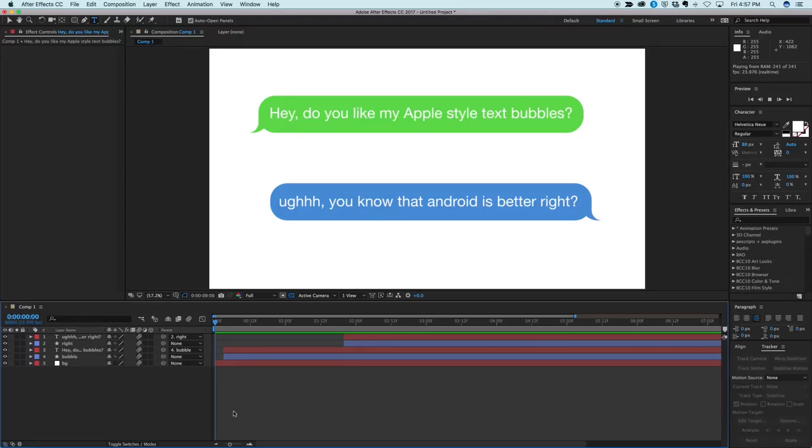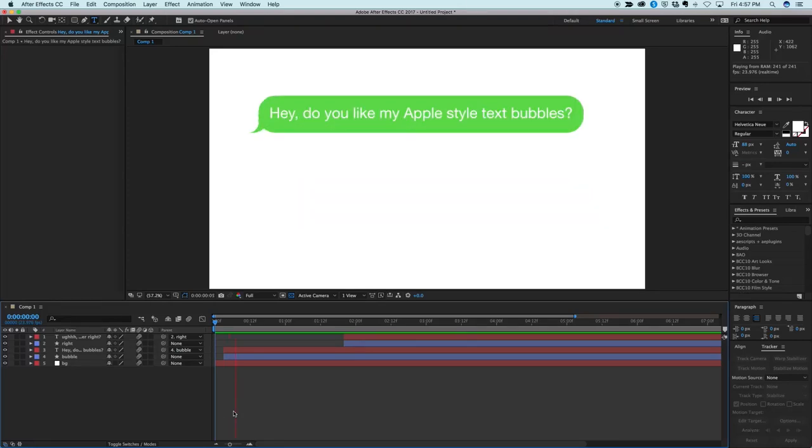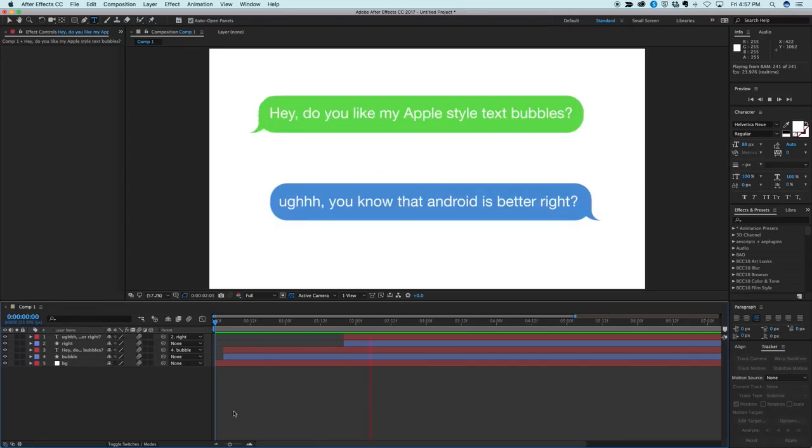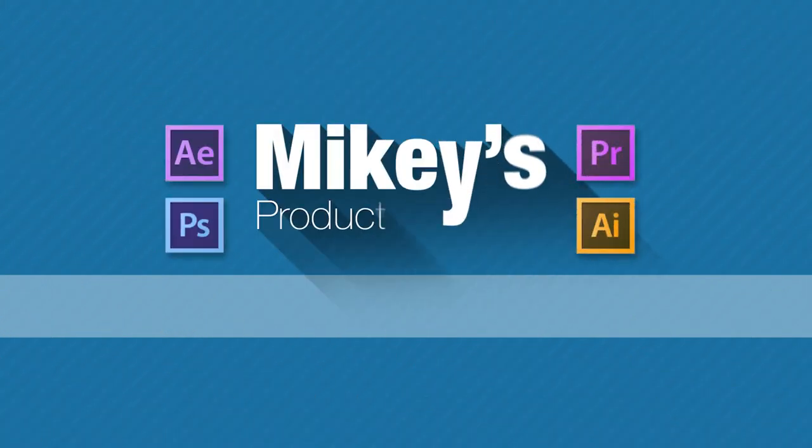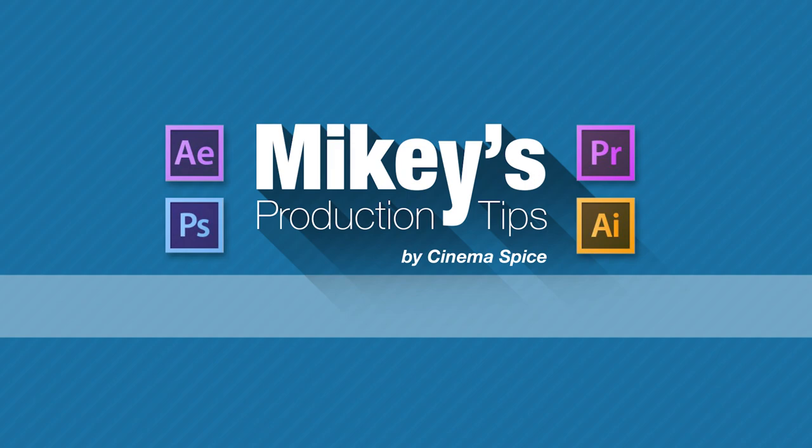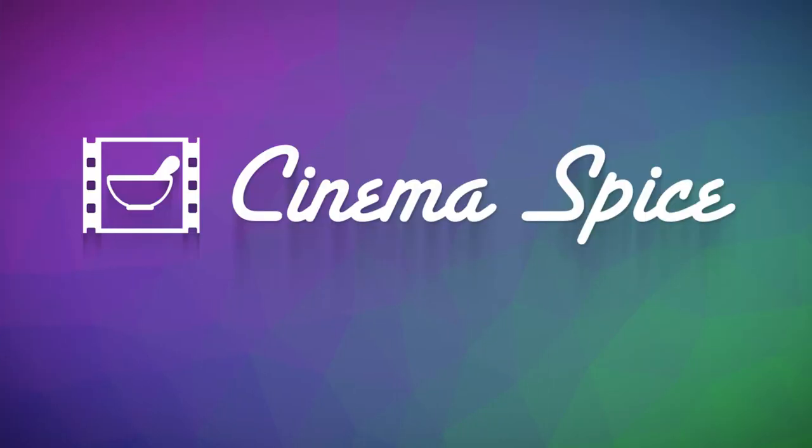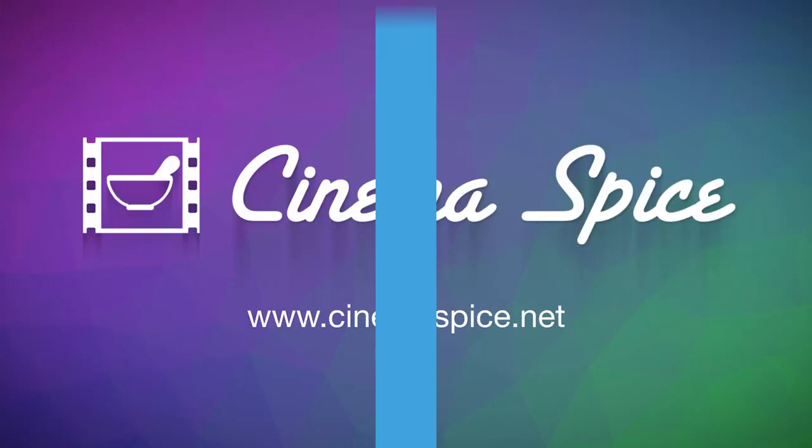Hey this is Mikey with another After Effects tutorial. Today we're going to be making text bubbles from iMessages and they're totally dynamic too. Mikey's Production Tips is brought to you by Cinema Spice. After Effects tools, video overlays and backgrounds, and sound effects.